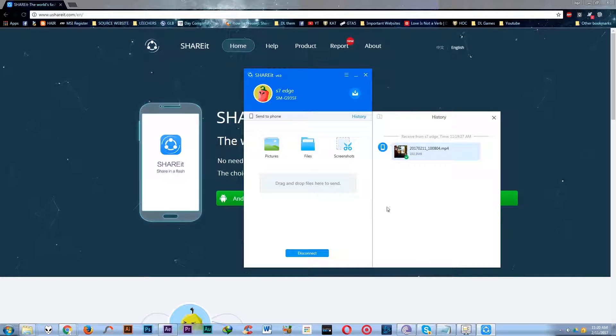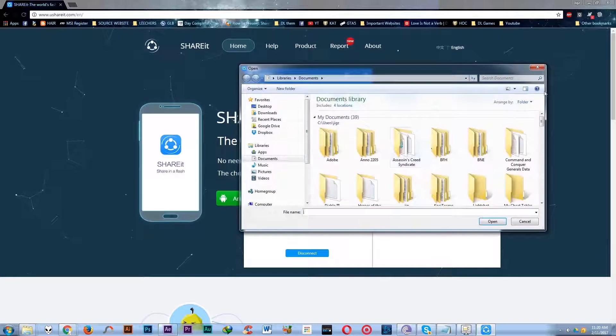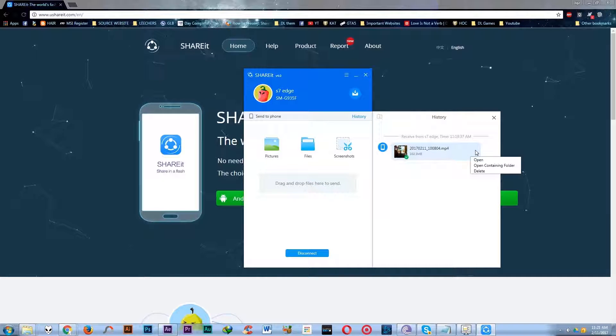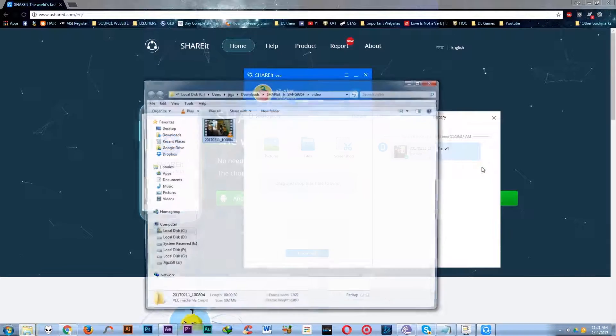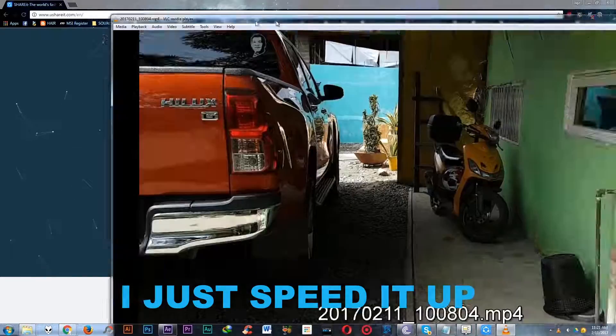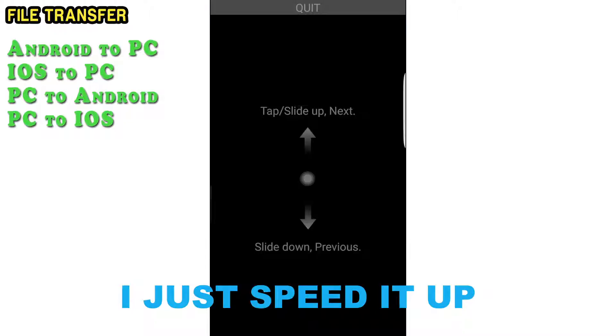To check the file on your computer, just click the three-dot sign beside the thumbnail and click open the containing folder, and you can see the file transfer works perfectly.